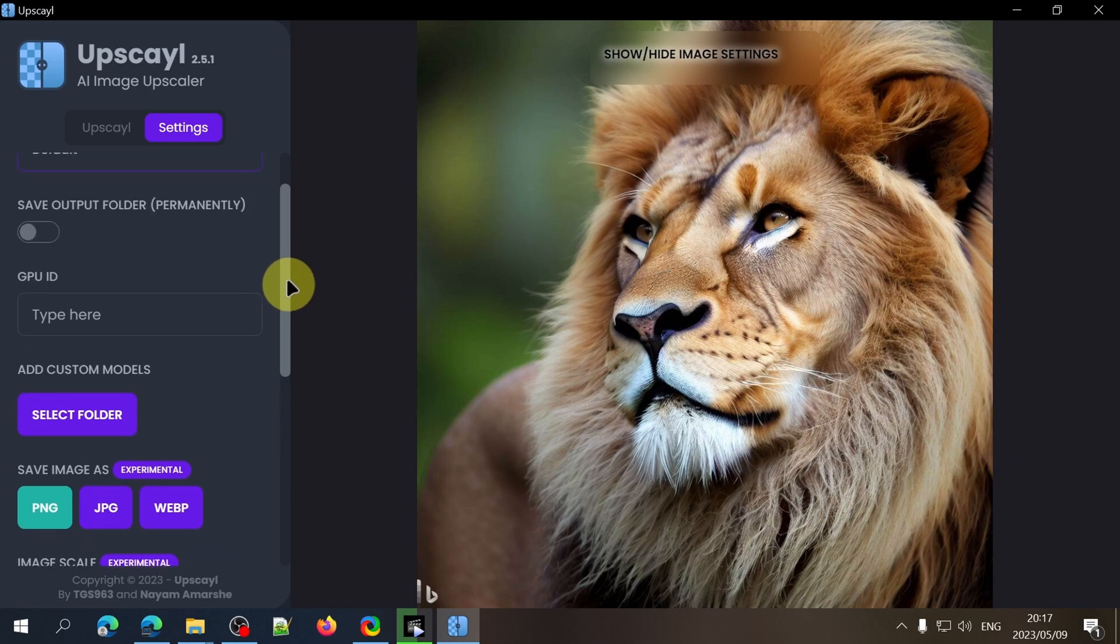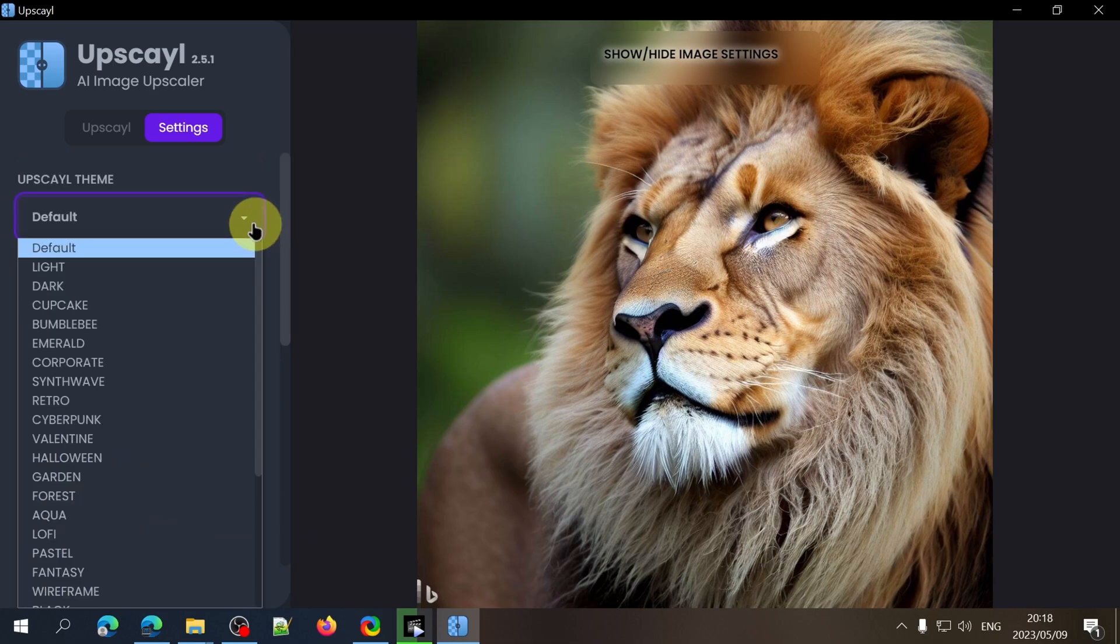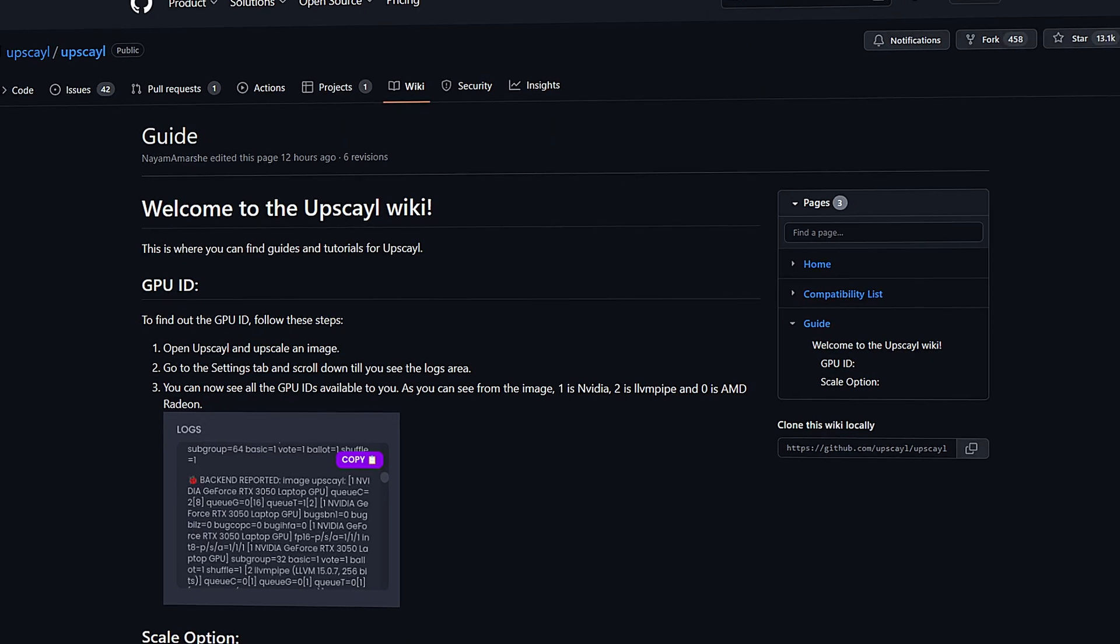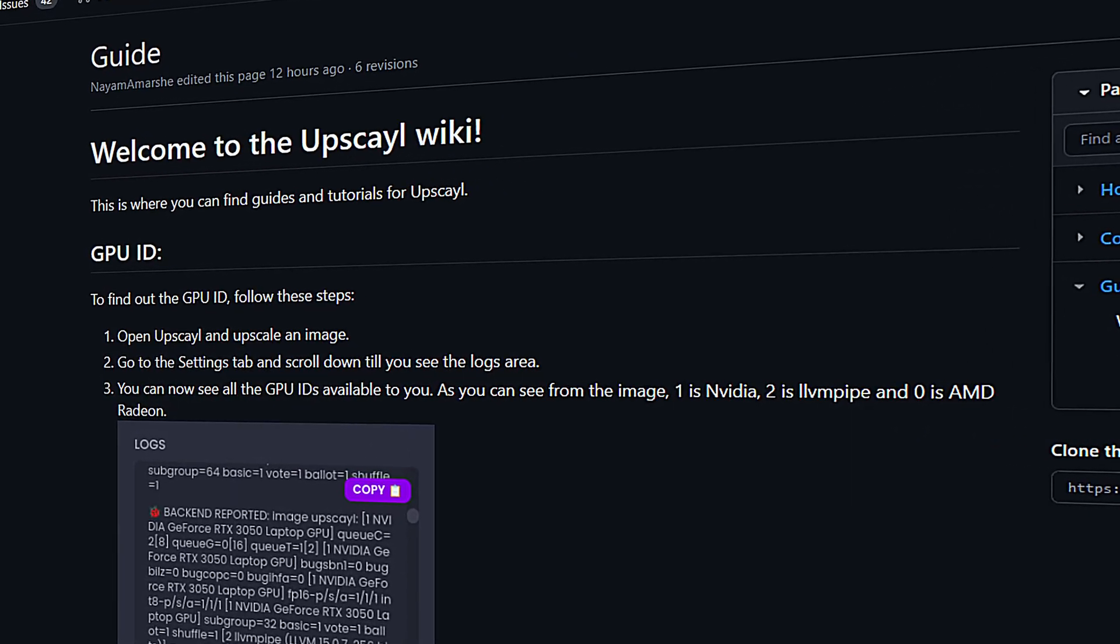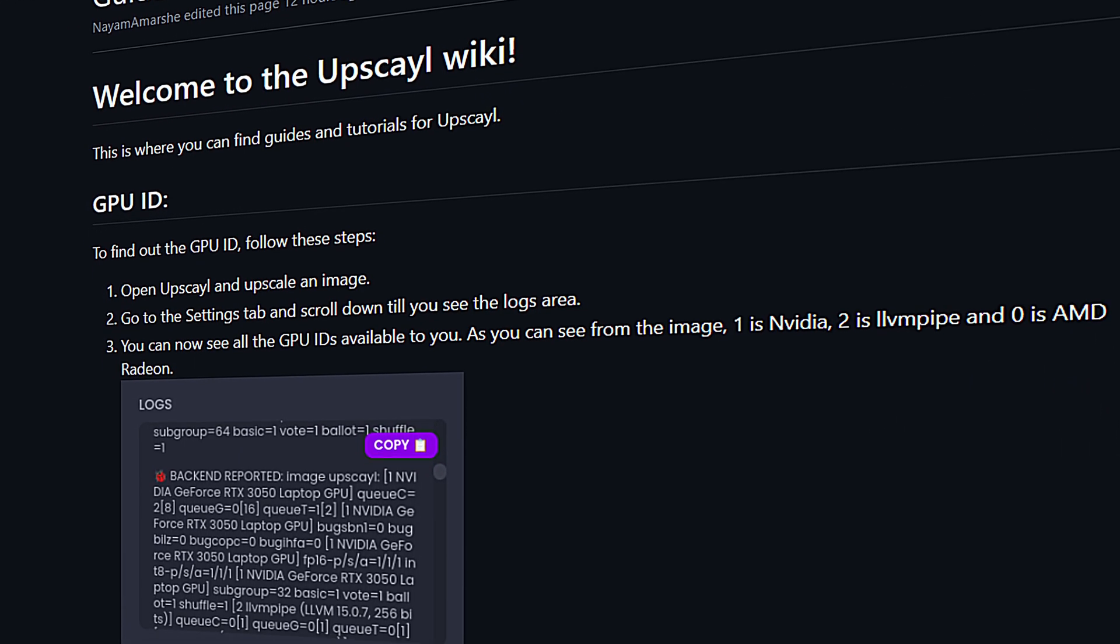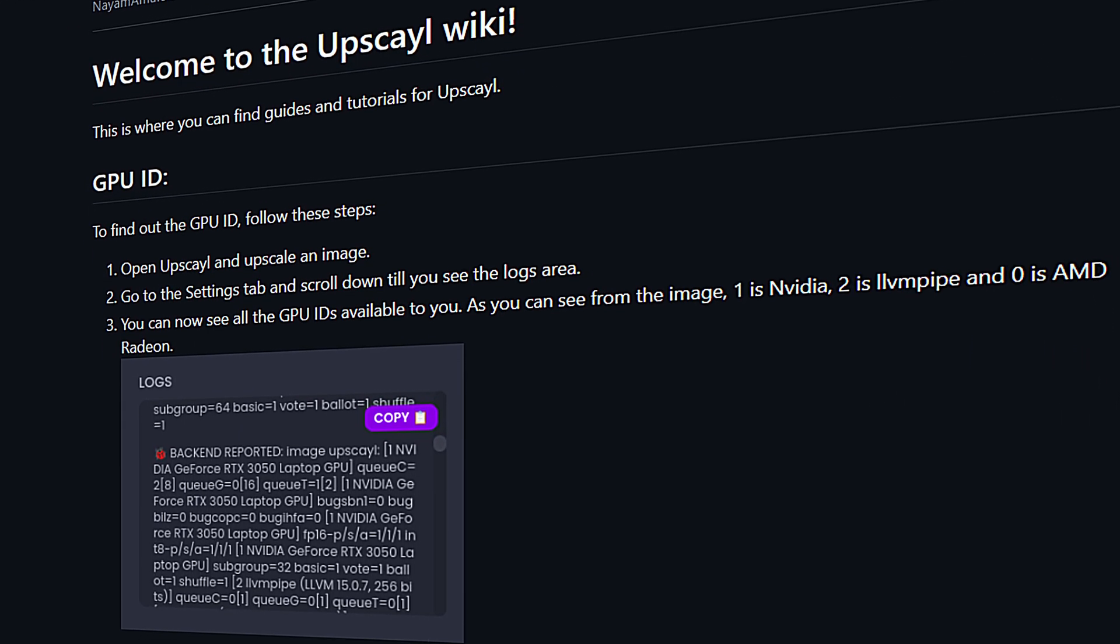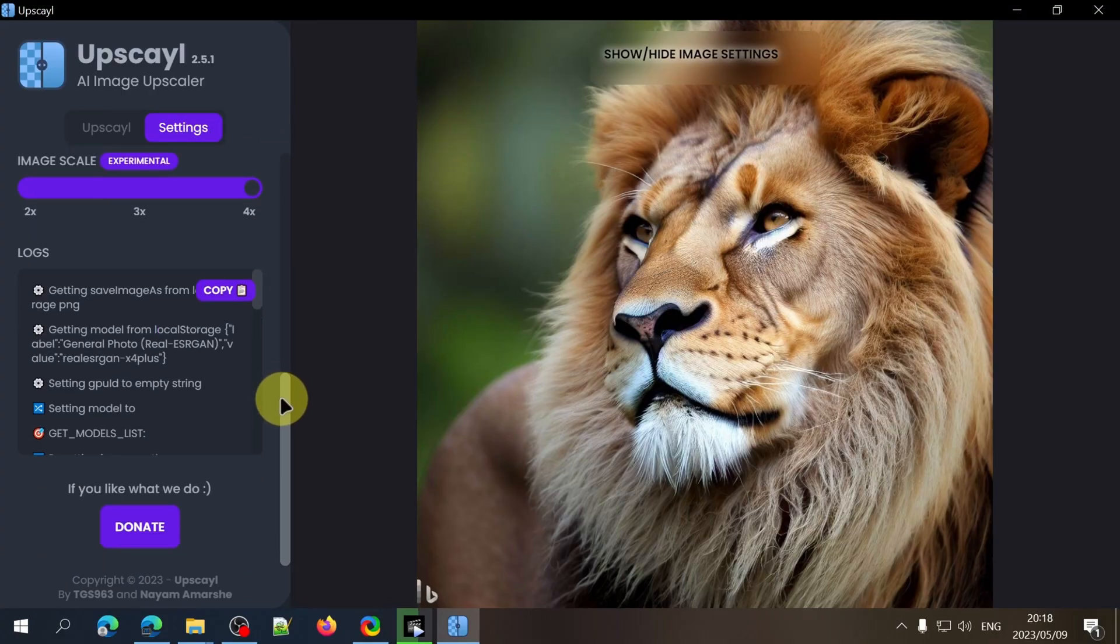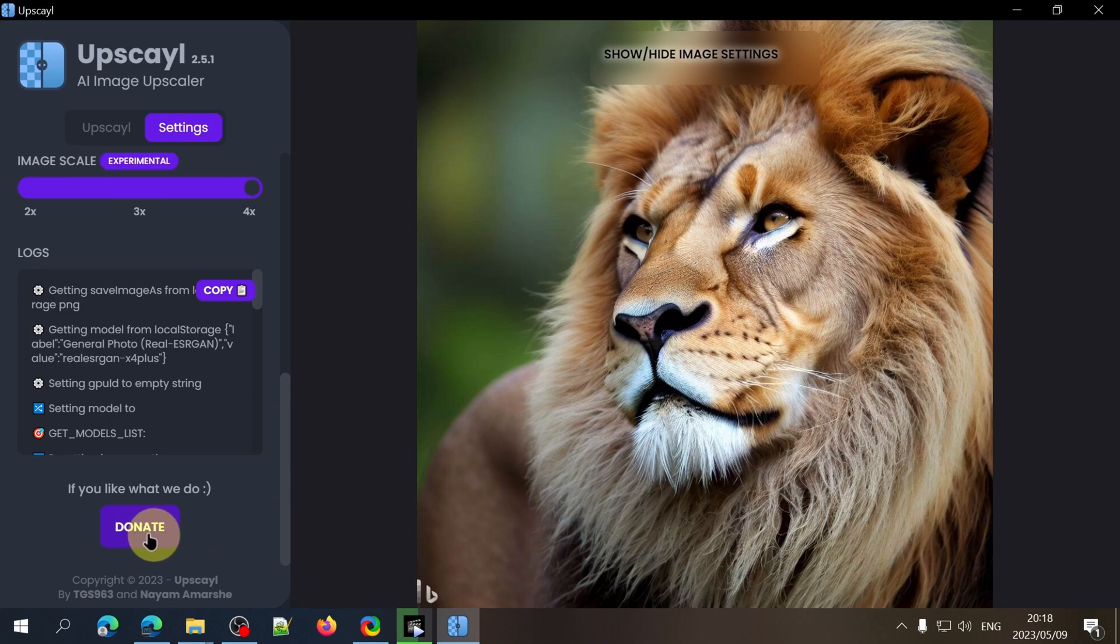You can choose a different theme for Upscayl and you can also enter your GPU ID here. If you want more info on this check out the frequently asked questions on the Upscayl GitHub page but for most of you just leave this blank. And lastly there's a donate button in case you would like to support the awesome creators of this app.